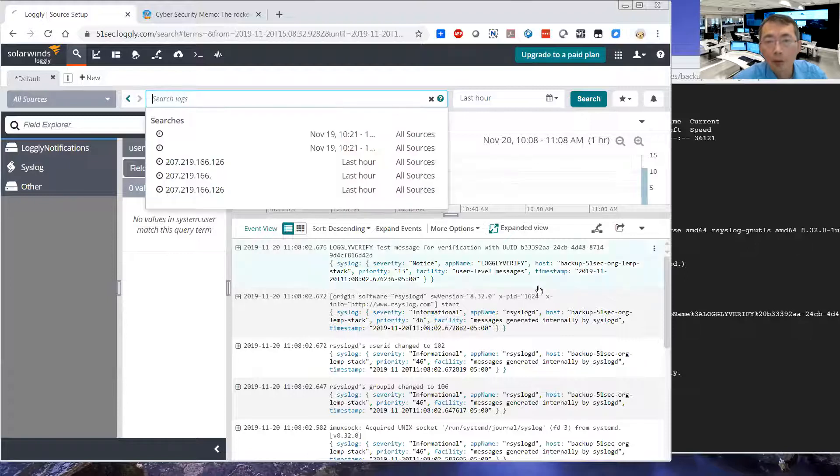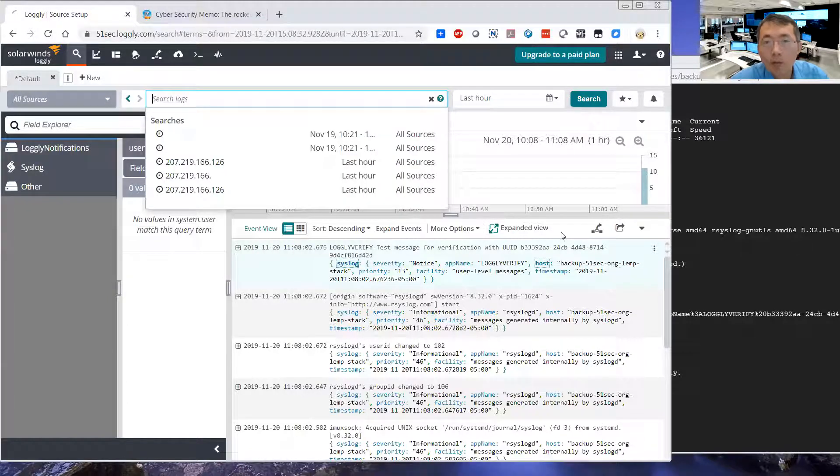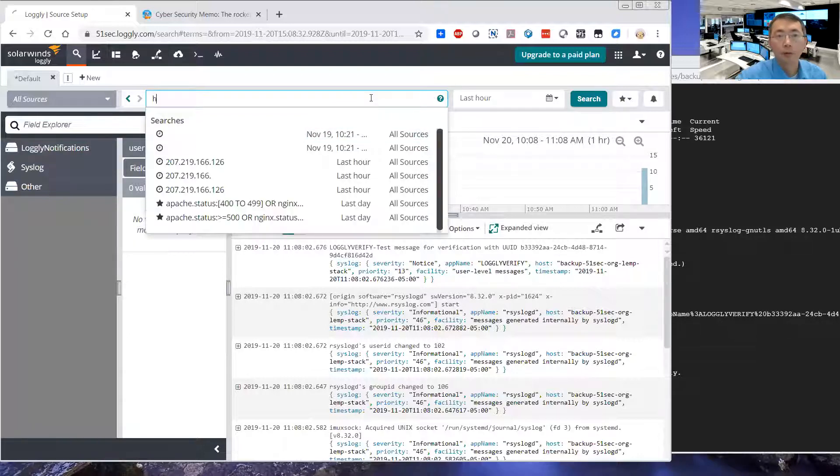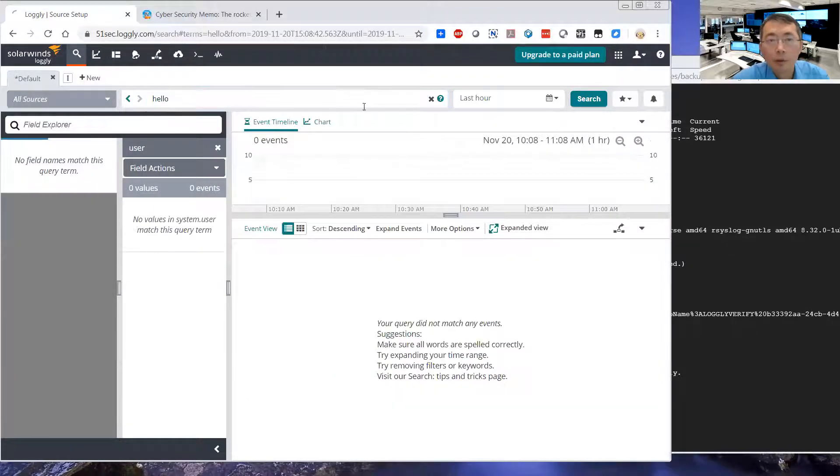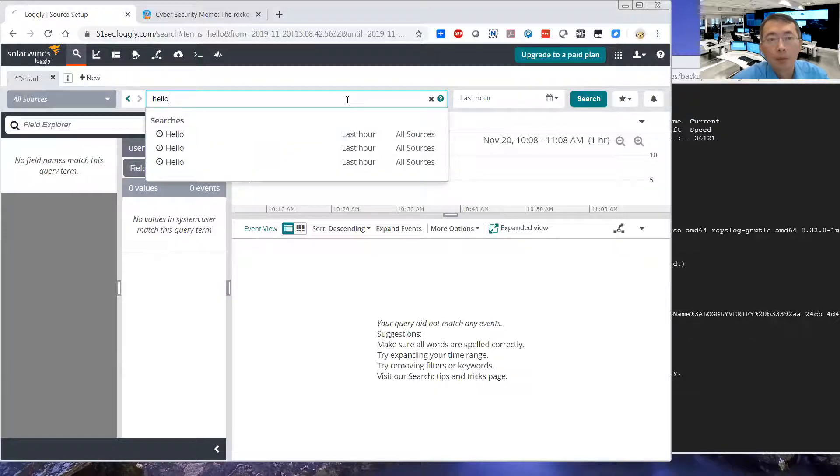Actually, we are already receiving the logs right now. Let's search. Hello. It's not there yet. But we do see some logs.